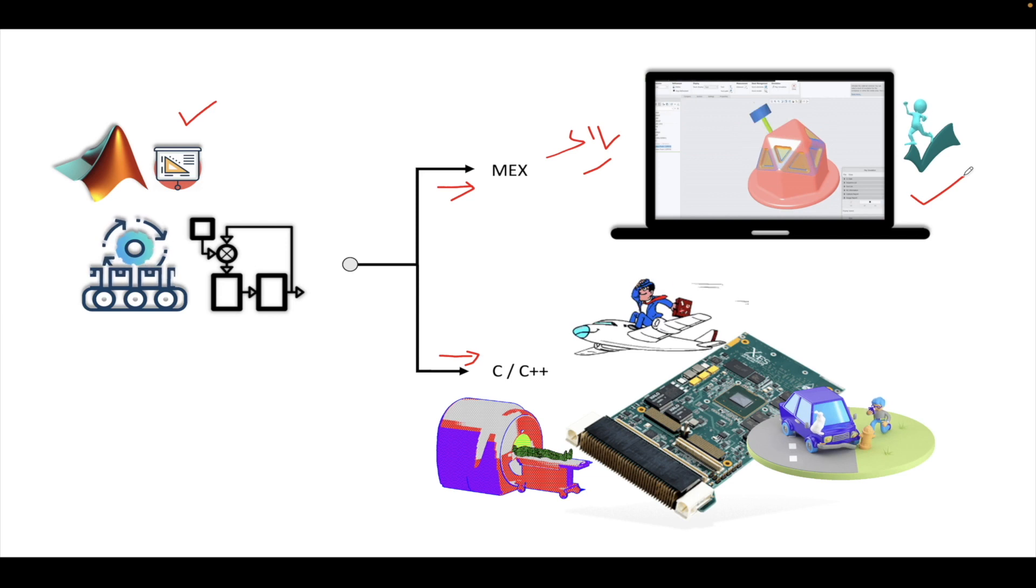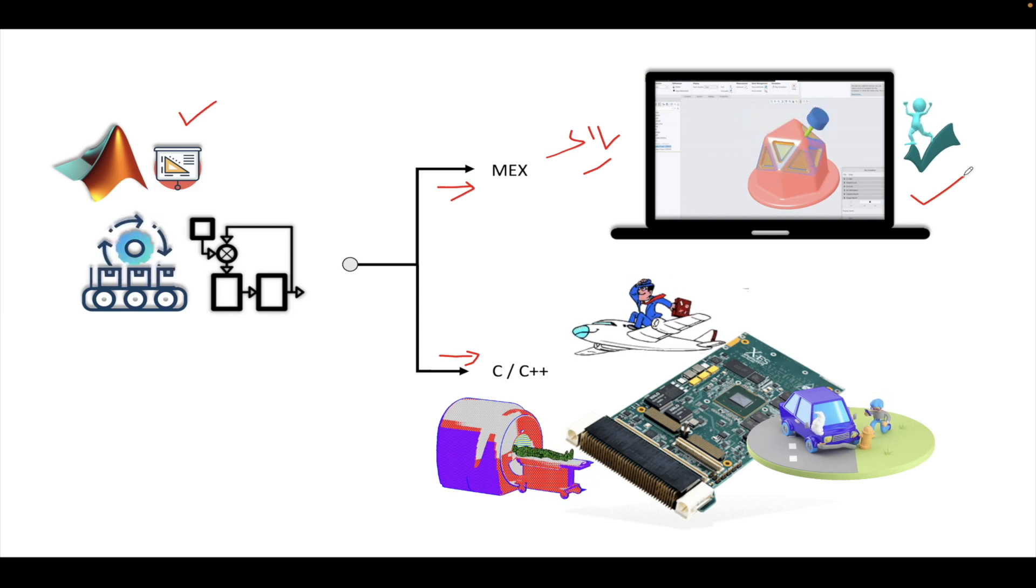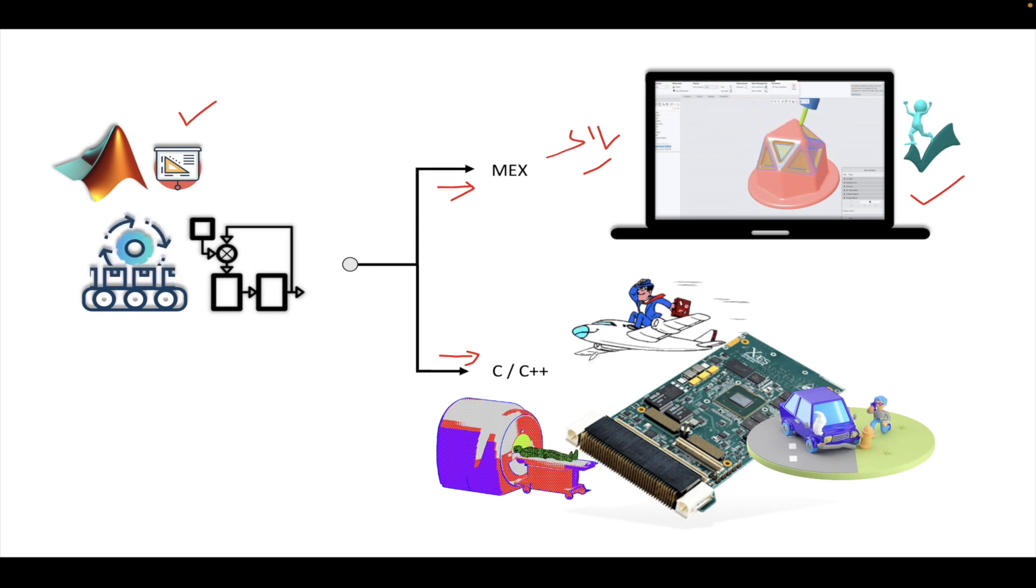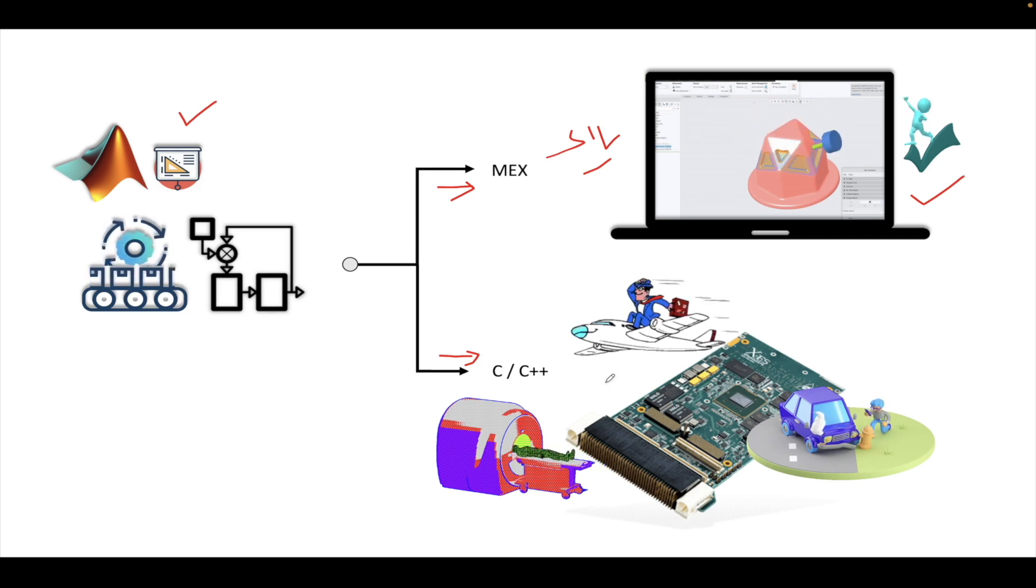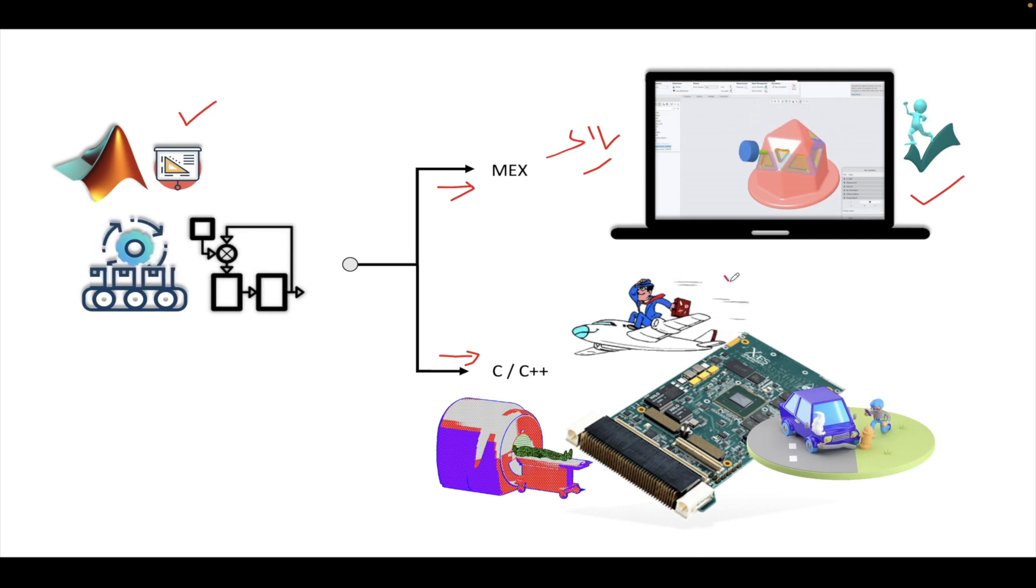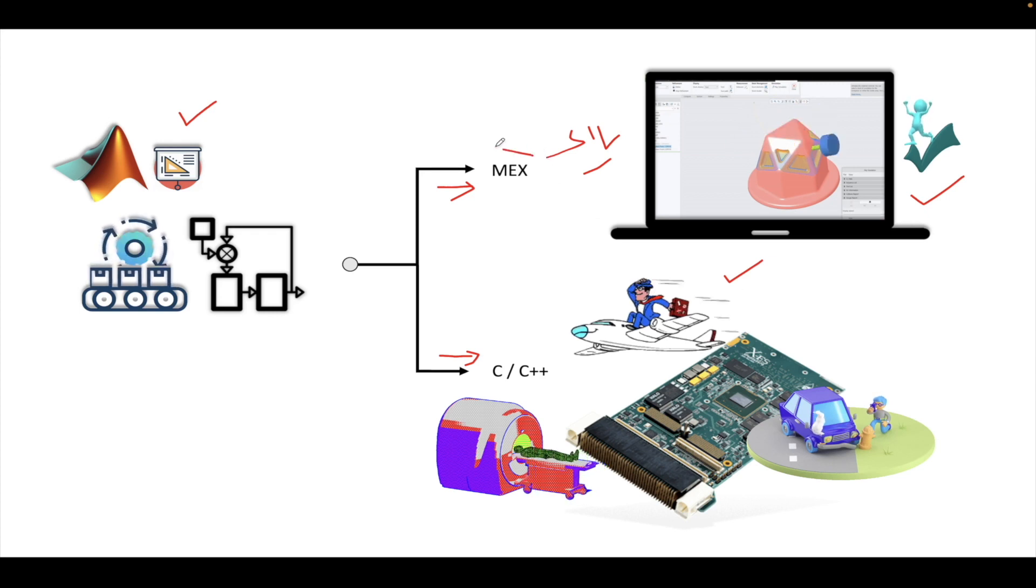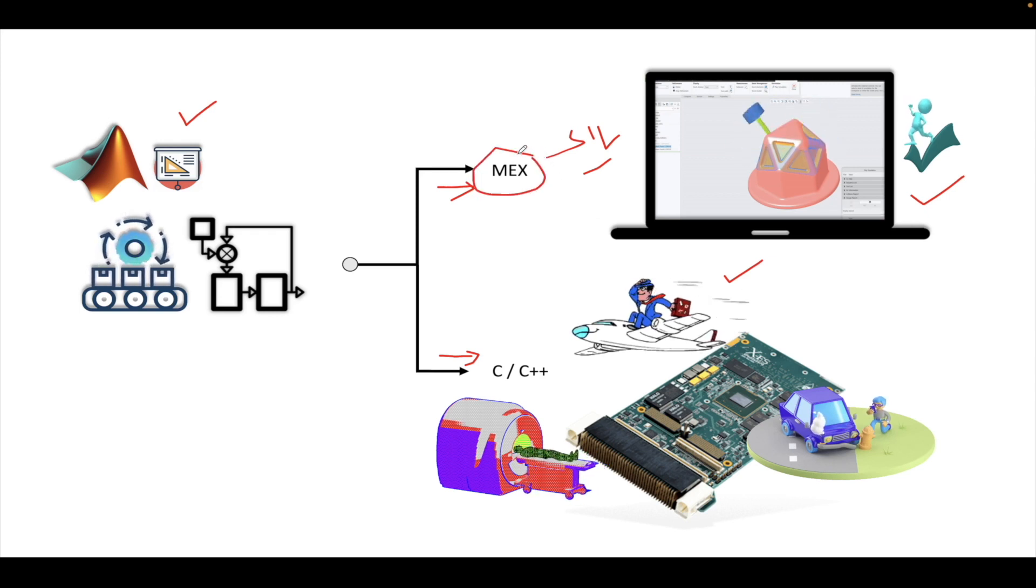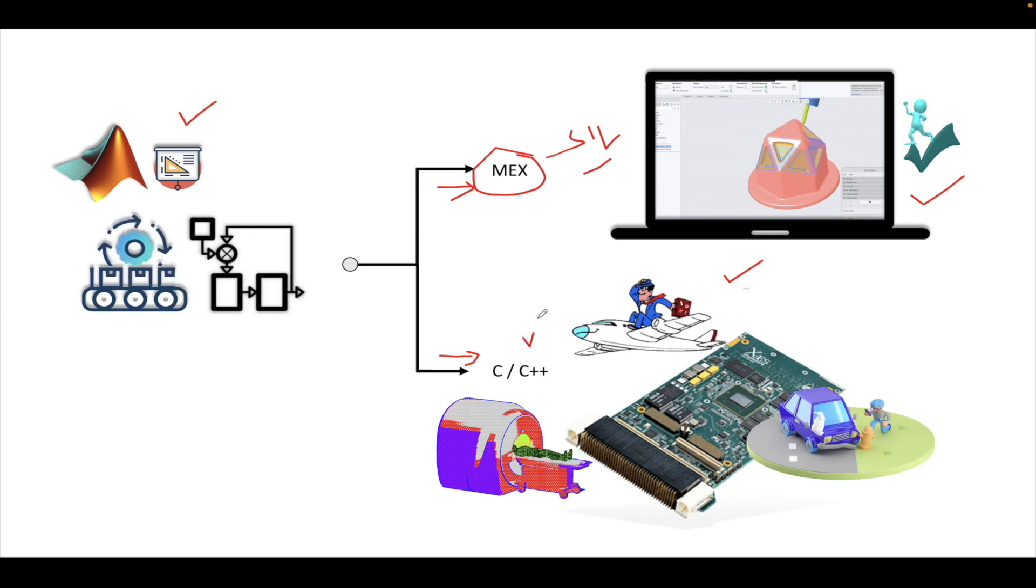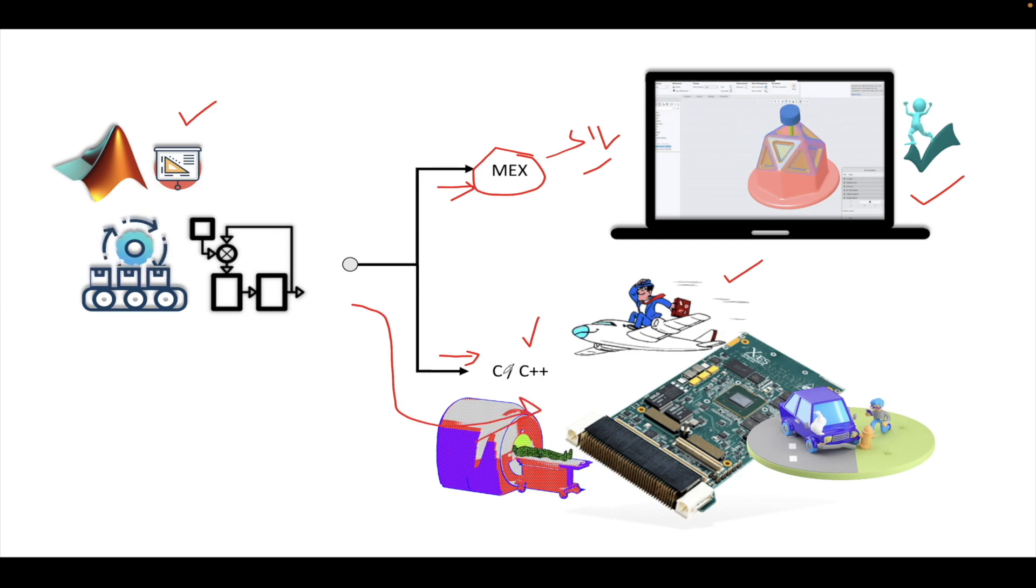The other workflow is the C++ and C code generation. Once the code is being generated, it can be directly implemented in any hardware. Suppose we have confidence that the behavior is proper, then we can go this workflow and generate the C code from the MATLAB model directly.